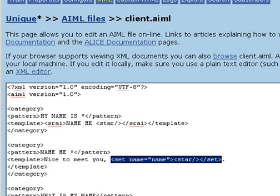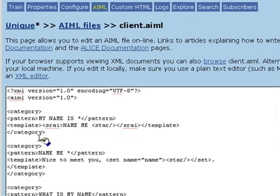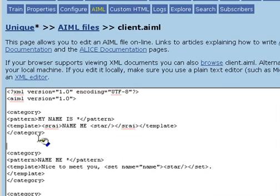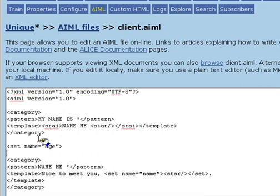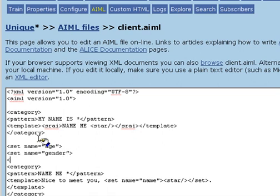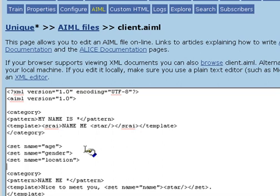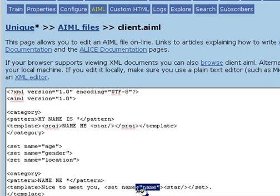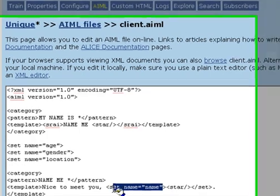The AIML tag set uses an XML attribute called name to identify the name of the predicate. So, for example, we can use set name equals age, set name equals gender, and set name equals location. But in this case, it's a little confusing because the attribute is called the same thing as the name of the predicate, name. So, we have to write set name equals name.